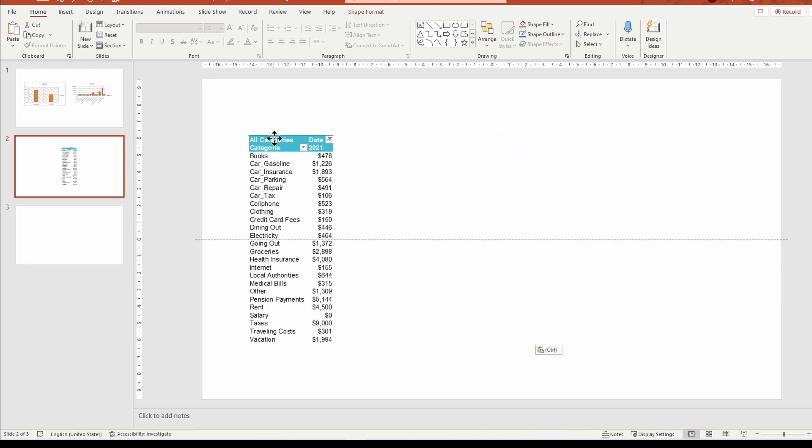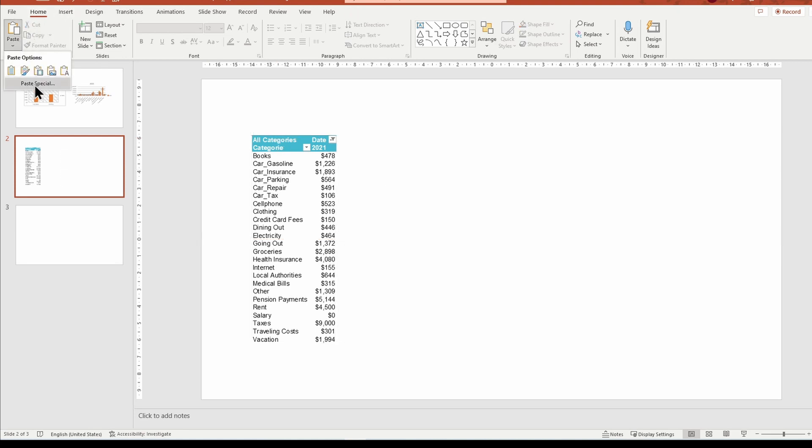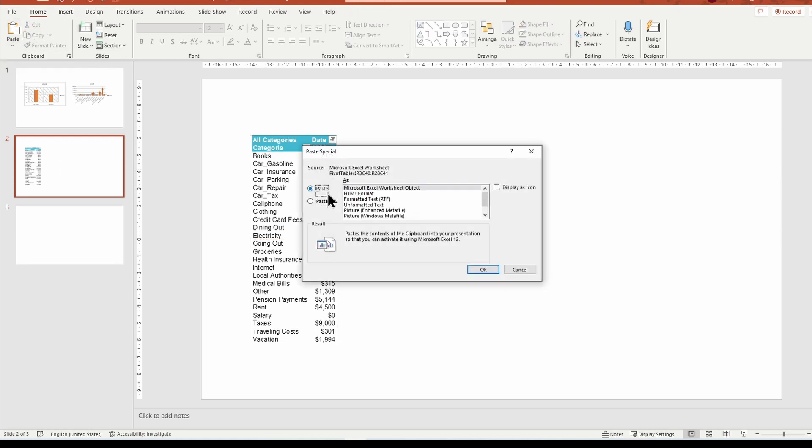I will insert a second copy linked to the original file. To do that, I will go to paste special and paste a link of the file.